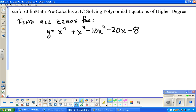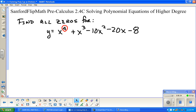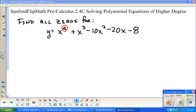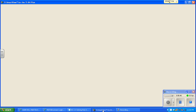Next up we're going to find all of the zeros for this equation. Because it is fourth degree, I should expect four zeros total. We're going to do a little typing in the calculator.